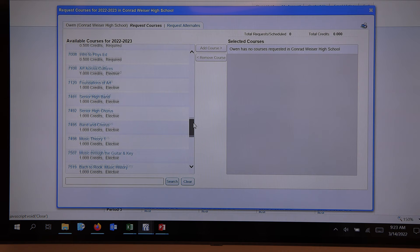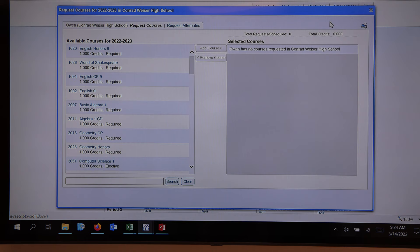We are picking eight credits, which are counted up here. We're also picking three alternates, just in case they're not able to get their classes. We need an English, a math, a science, and a social studies. We definitely know that as we review the credits.